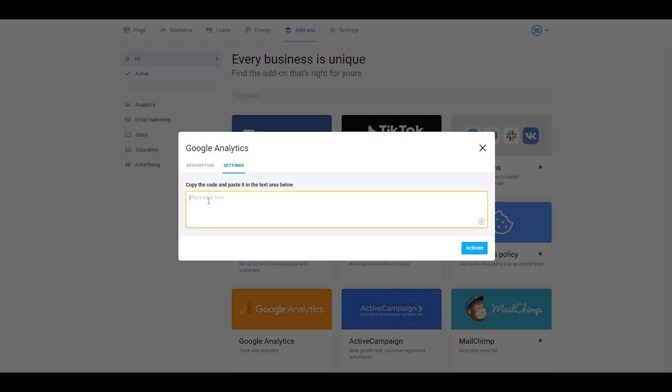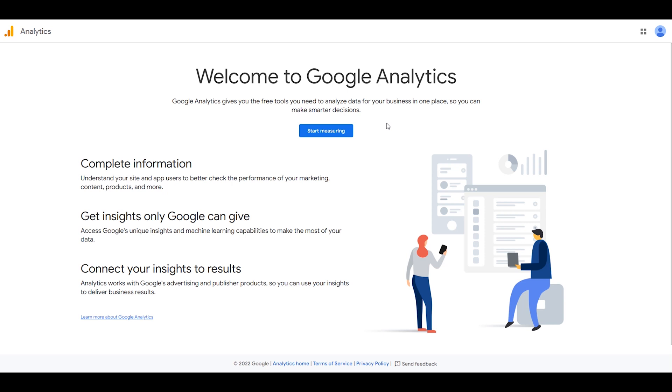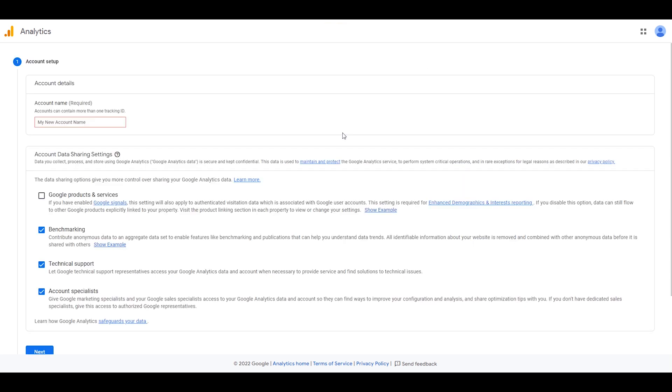You should go to your Google Analytics account. If you don't have a Google Analytics account, you will see this page. You should click on Start Measuring.